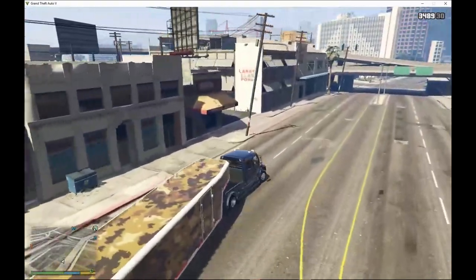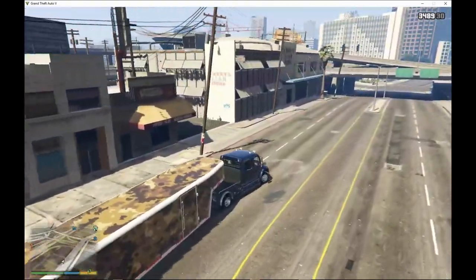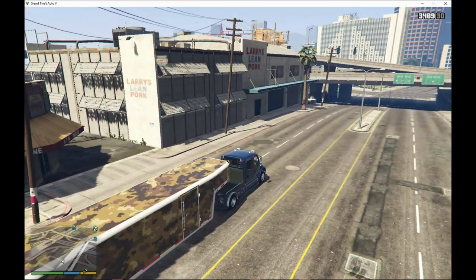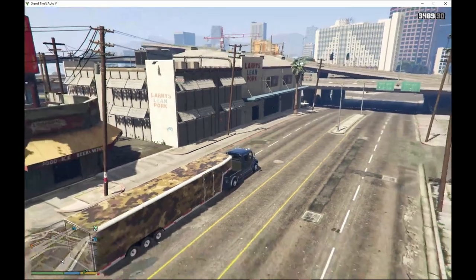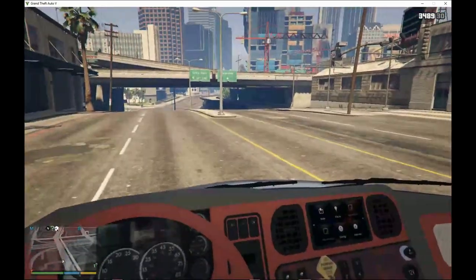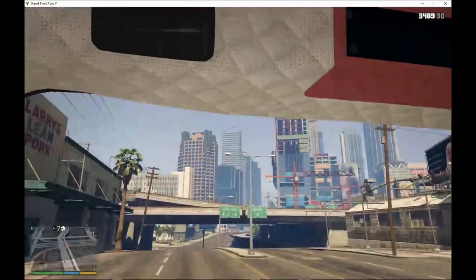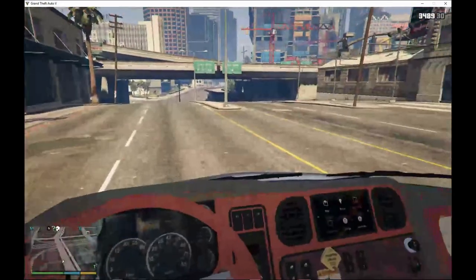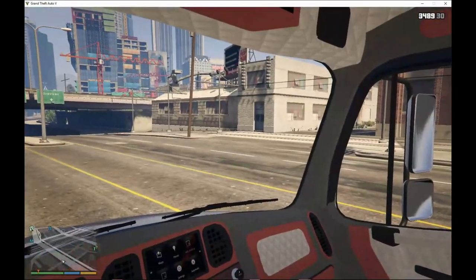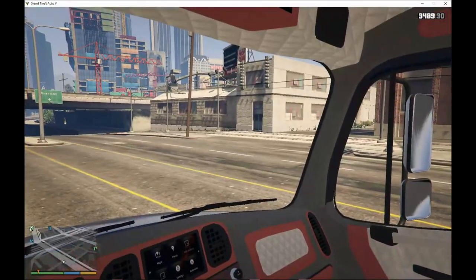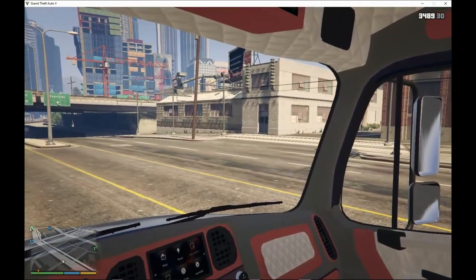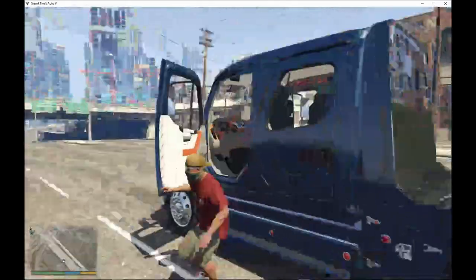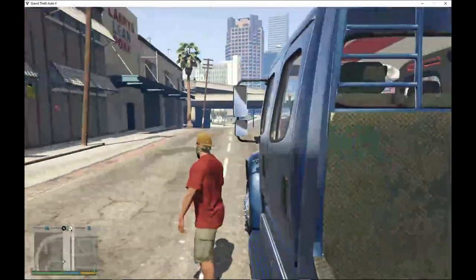I hope you guys enjoy this mod. Let's go over the whole truck. As you can see, the interior inside this truck is pretty awesome. I really like this truck — it gives that realistic feel. Now we're going to jump out of the truck and go look at the trailer.